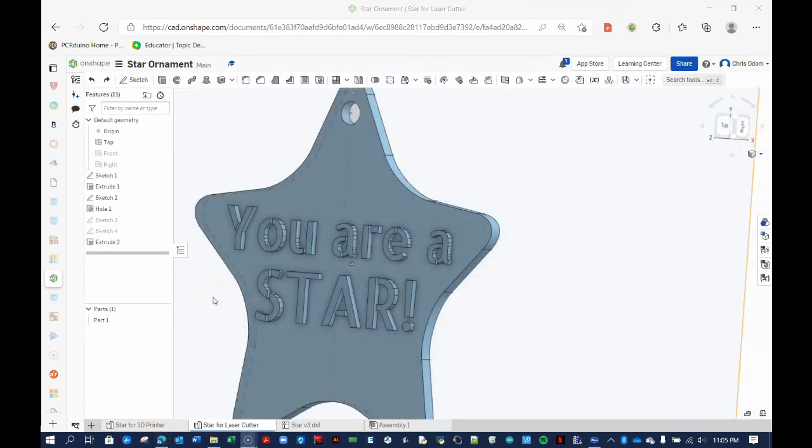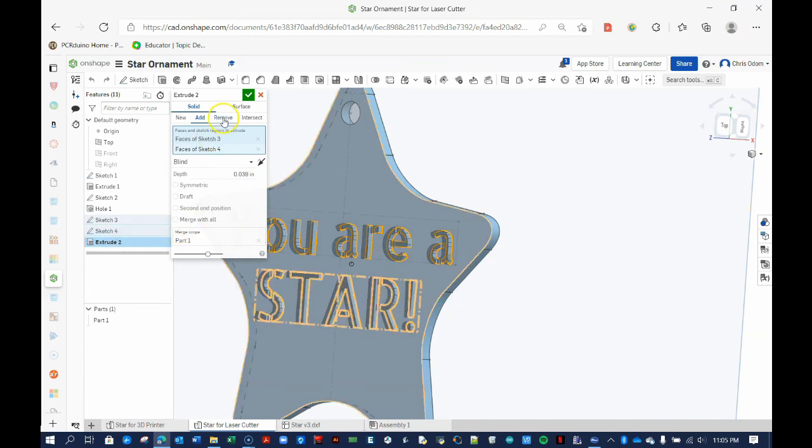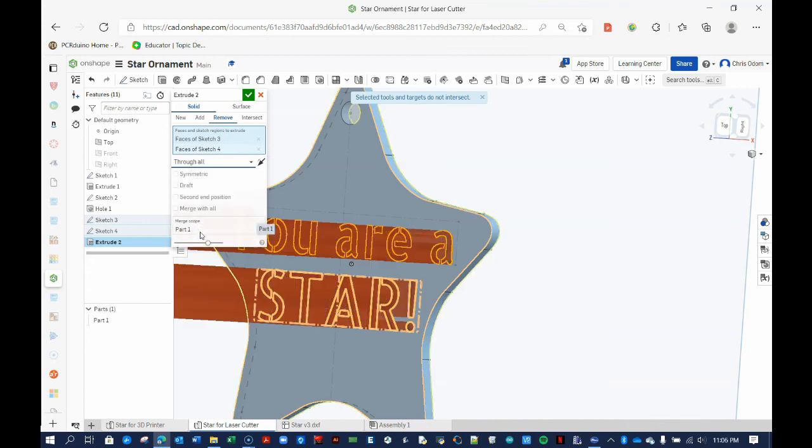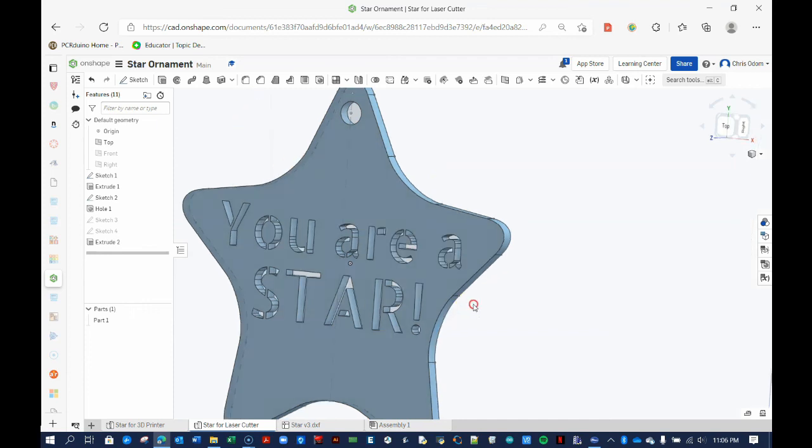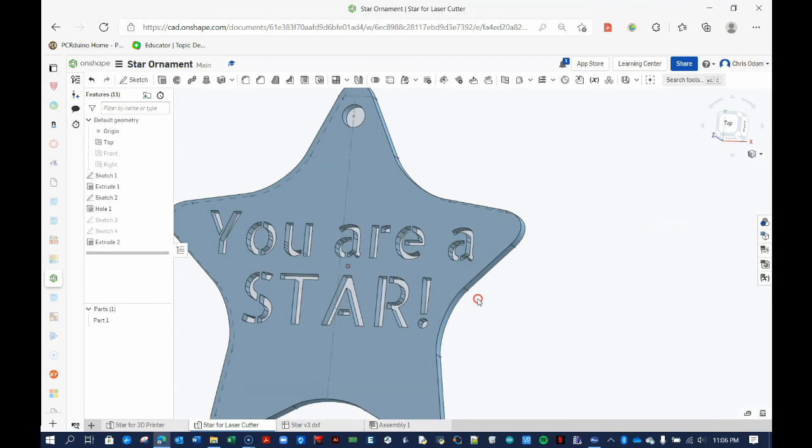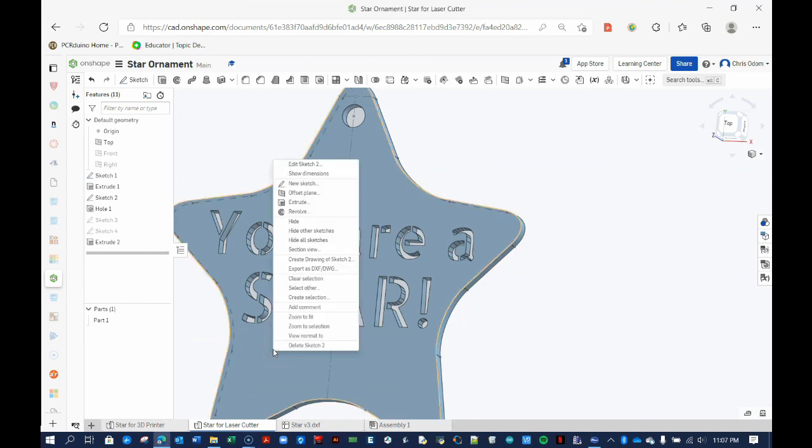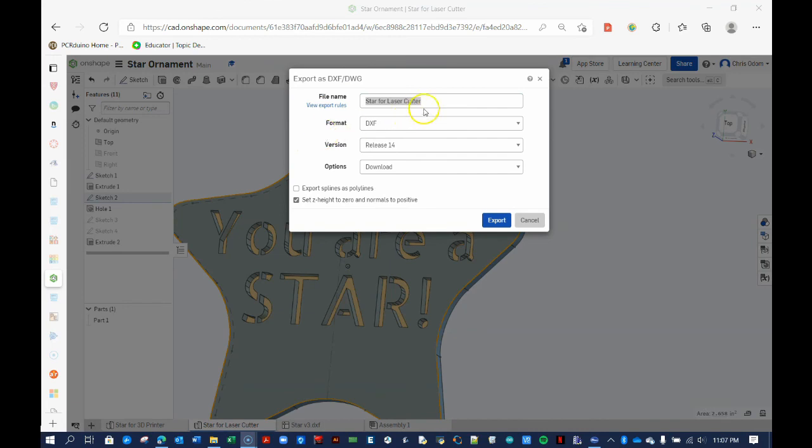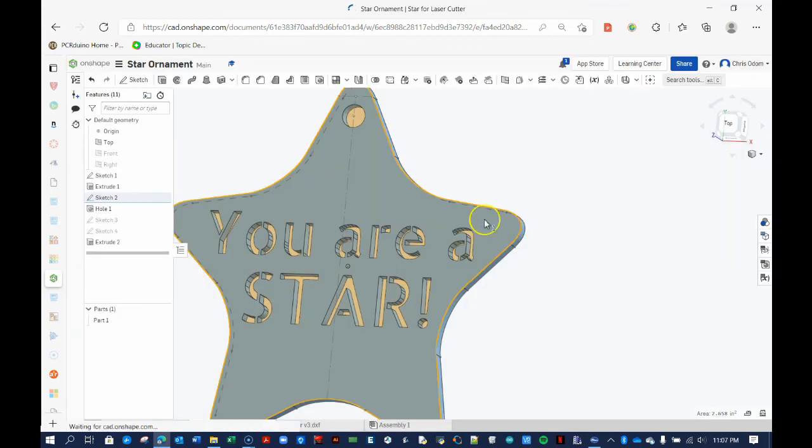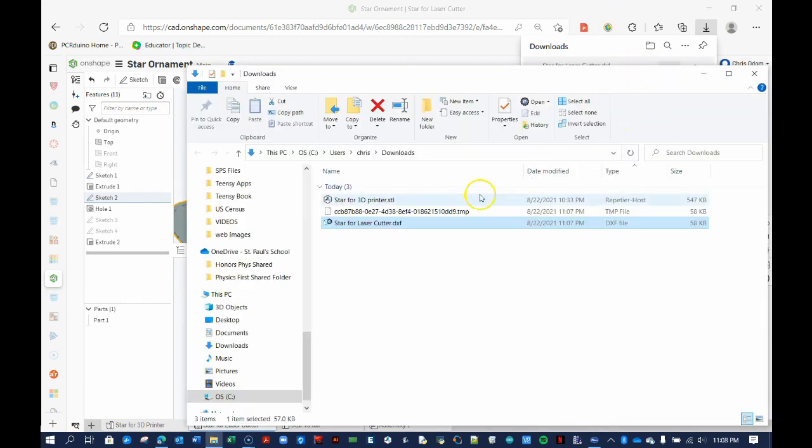Now, edit the Extrude To settings. First, choose Remove. Then change the type of extrusion from Blind to Through All. Finally, change the direction of the extrusion by clicking on the little arrows to the right. You are now ready to export the face of the star for laser cutting. Do this simply by right-clicking on the top face of the star and selecting Export as DXF slash DWG. Next, name your part and select the DXF format. The DXF file will be downloaded to your computer, and you can feed that into your laser cutter software.